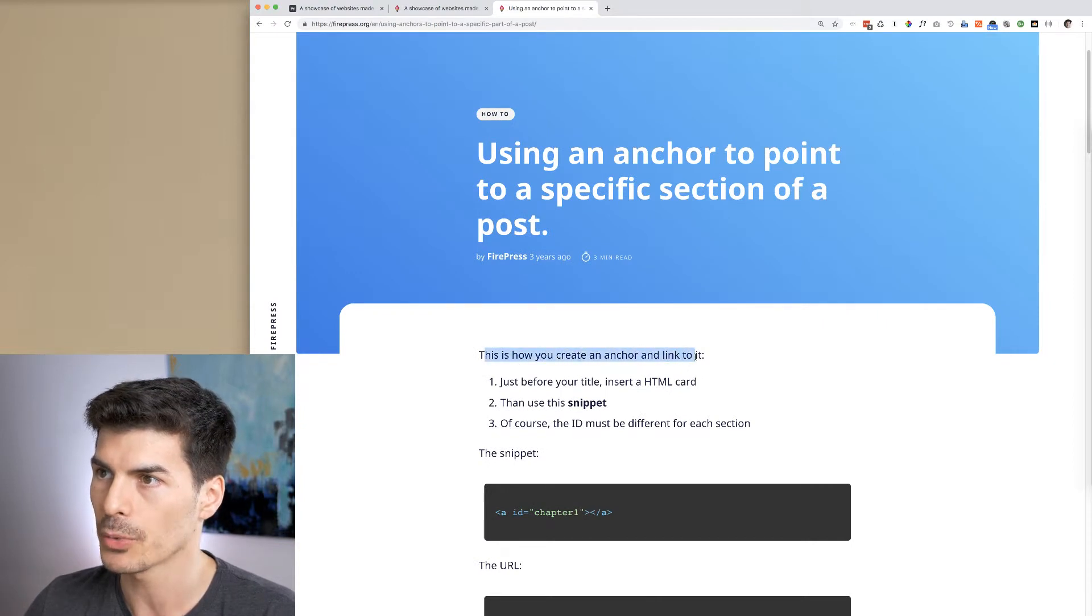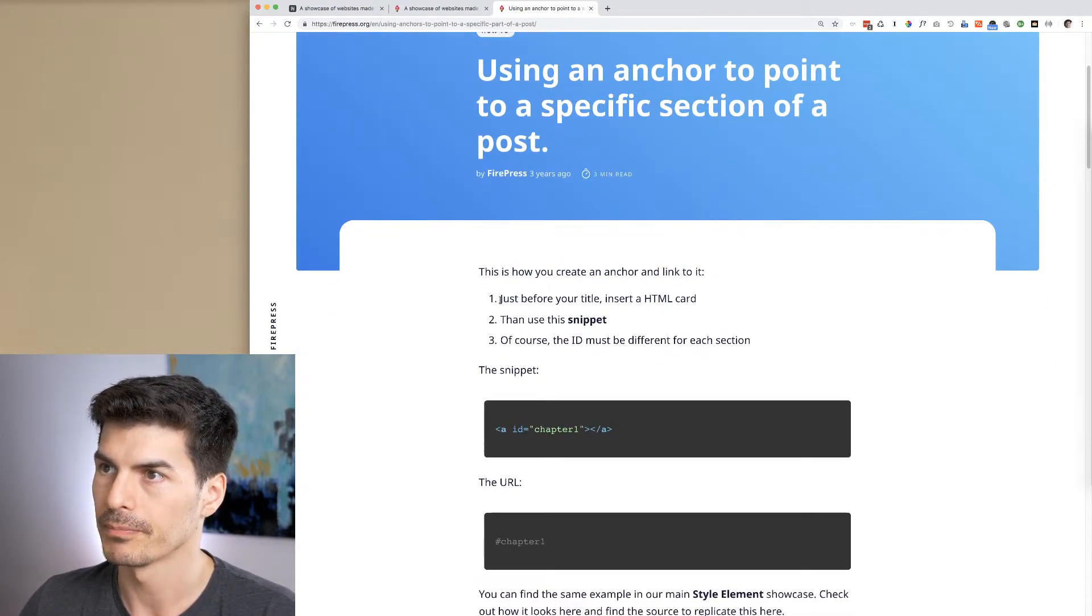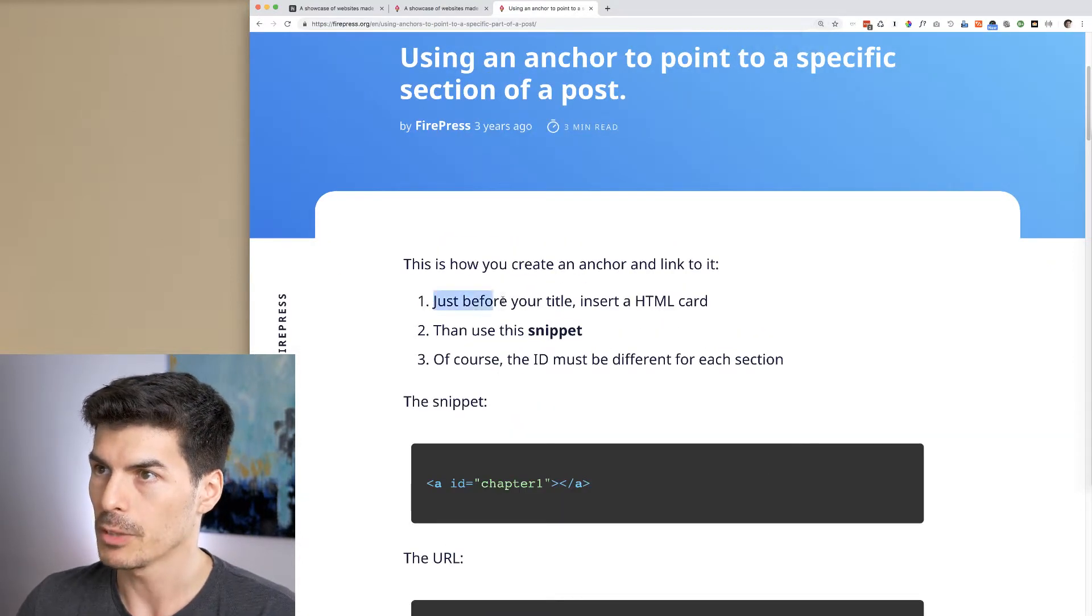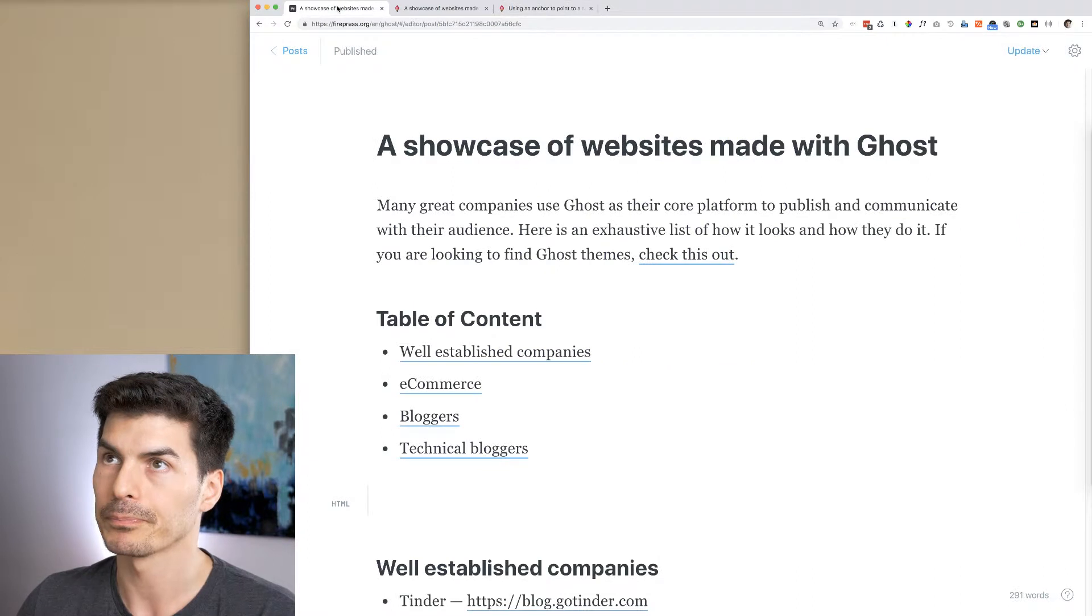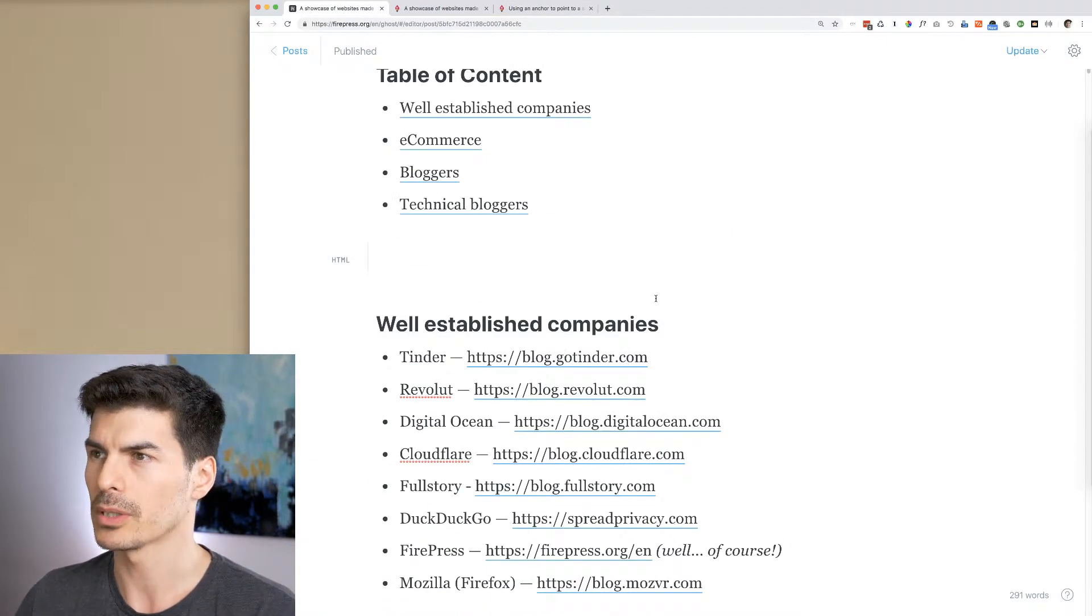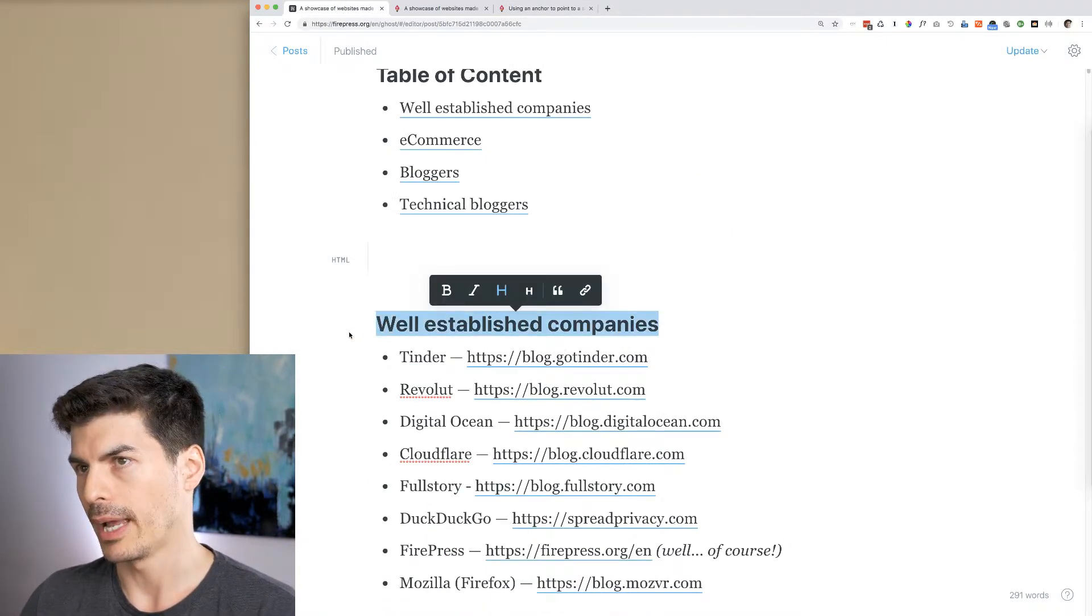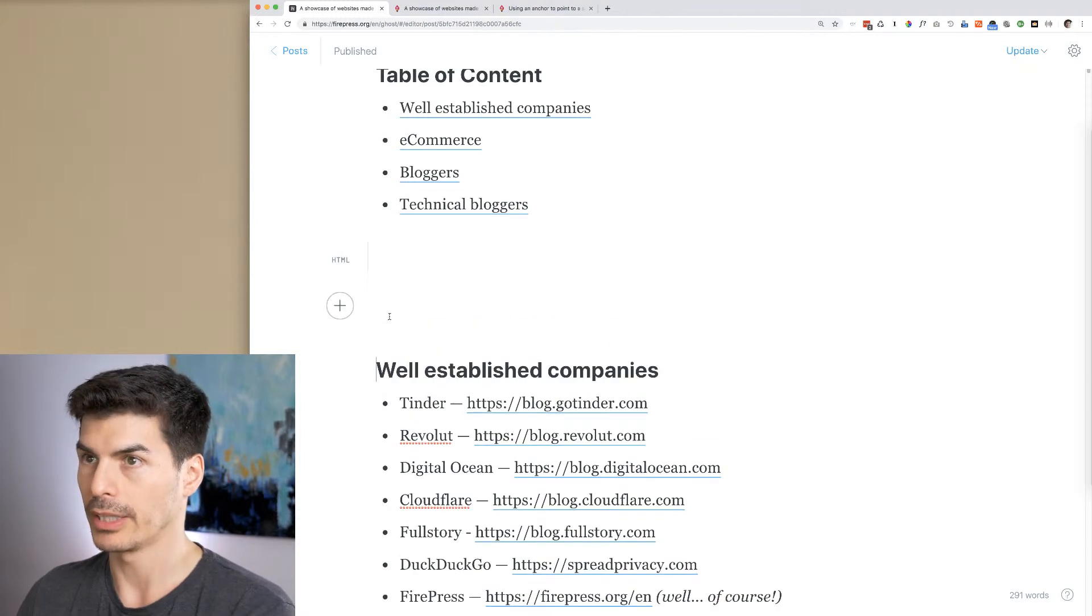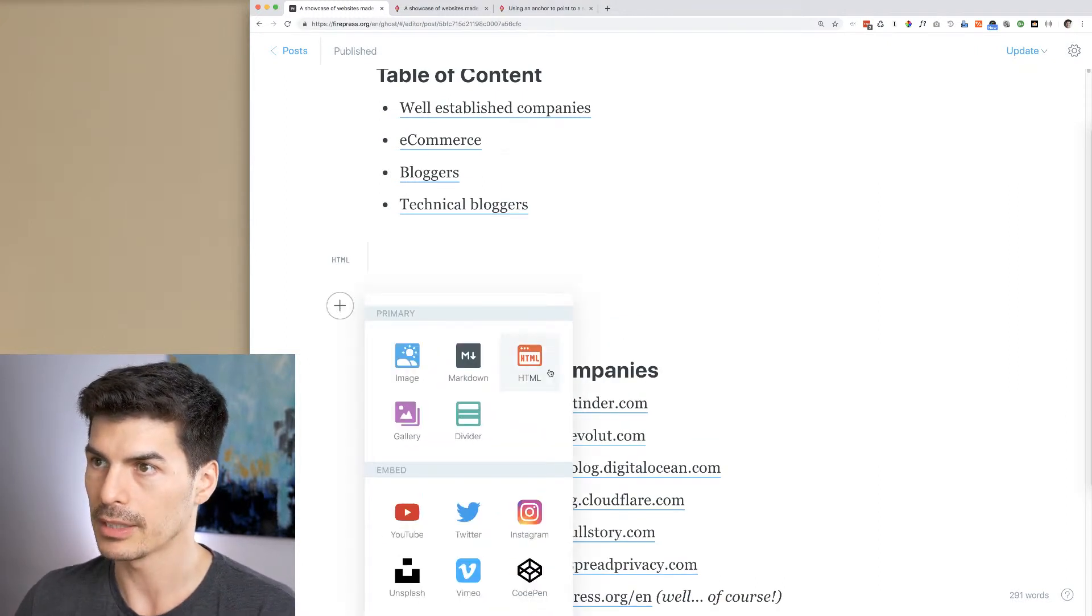Okay, so this is how you create an anchor and link to it. First, I'm going to zoom a bit. Just before your title, insert an HTML card. So this is my post, this is a title, and I need to create an HTML card right here. This is how you do it.